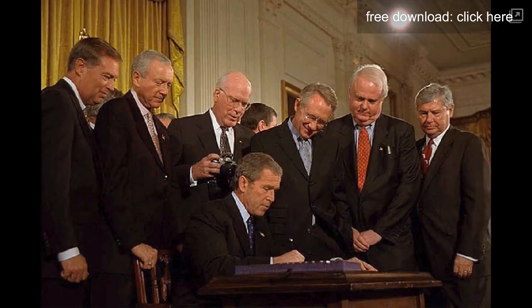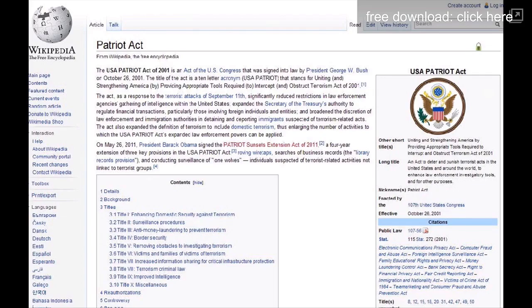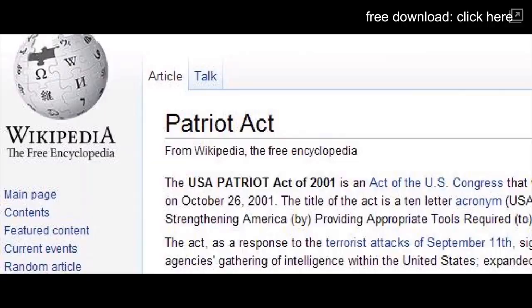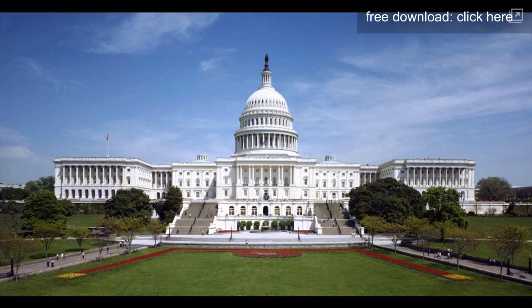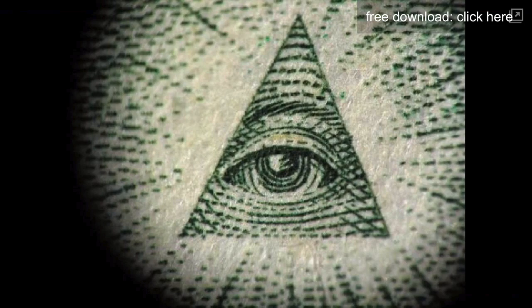Because since the Patriot Act was signed in 2001, the world's major media outlets have been directly controlled by the federal government and the United Nations. These governments have nearly unlimited power to restrict the flow of information.